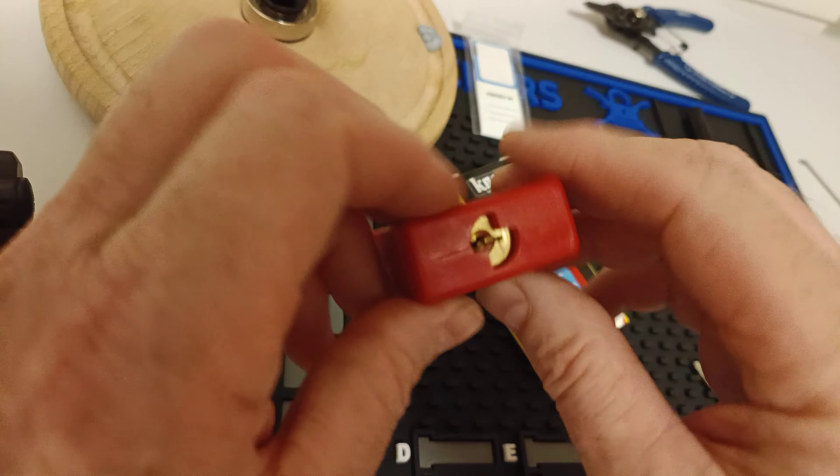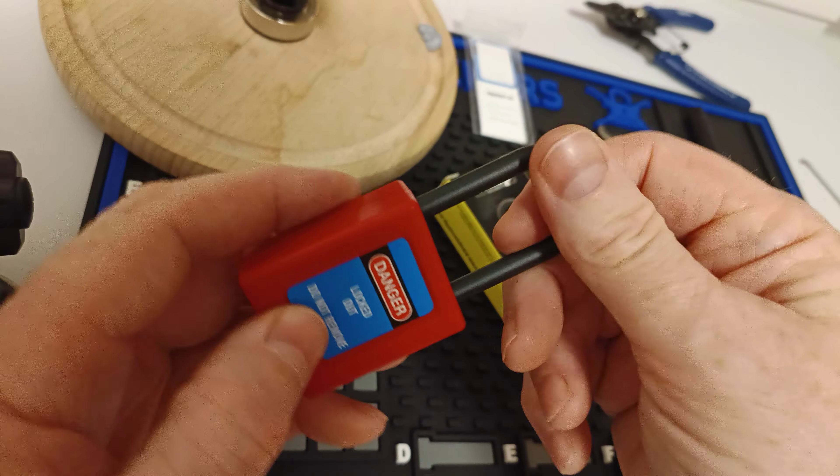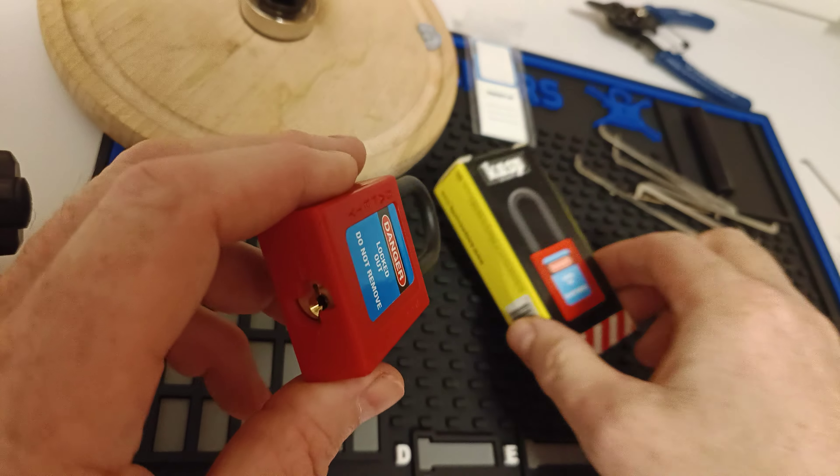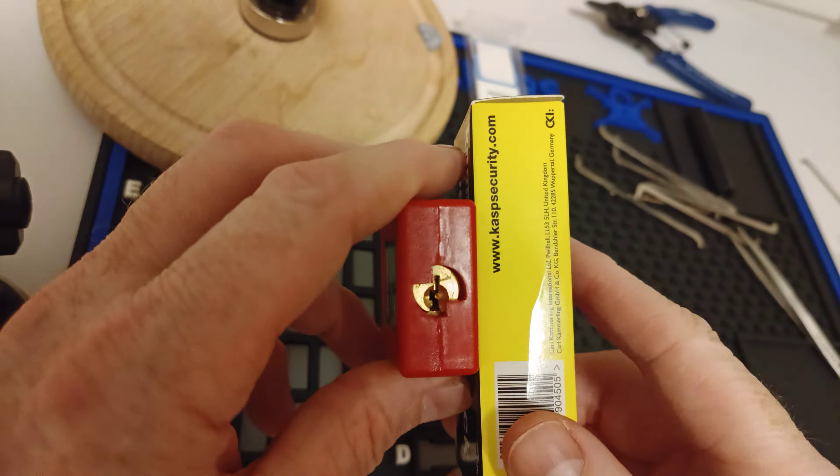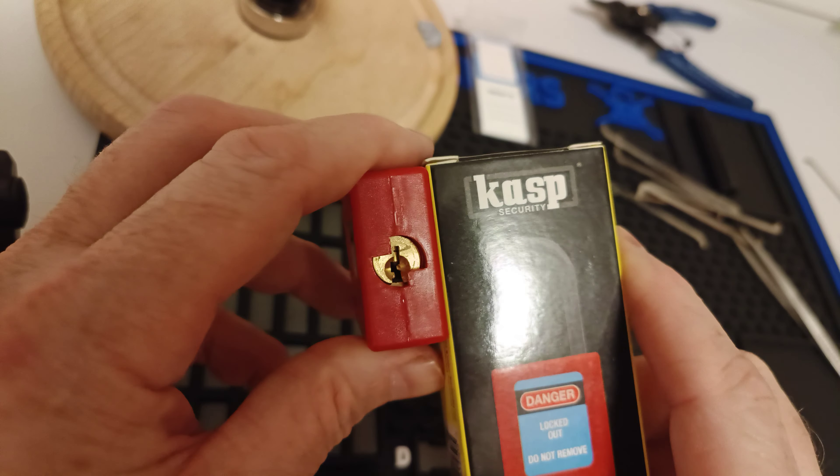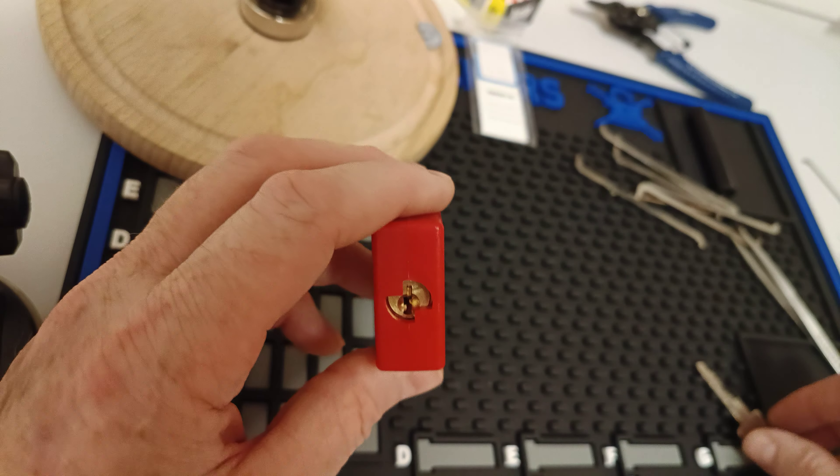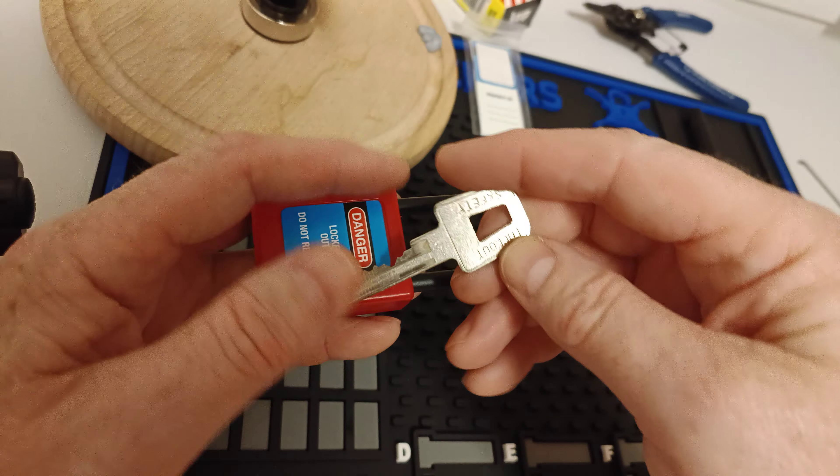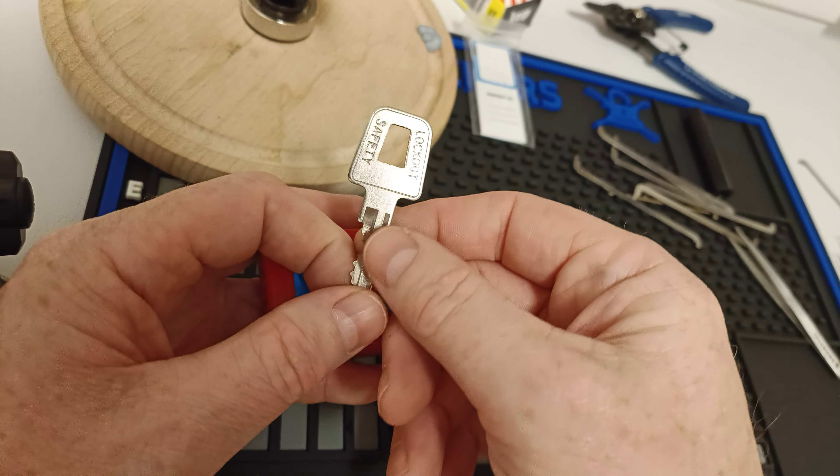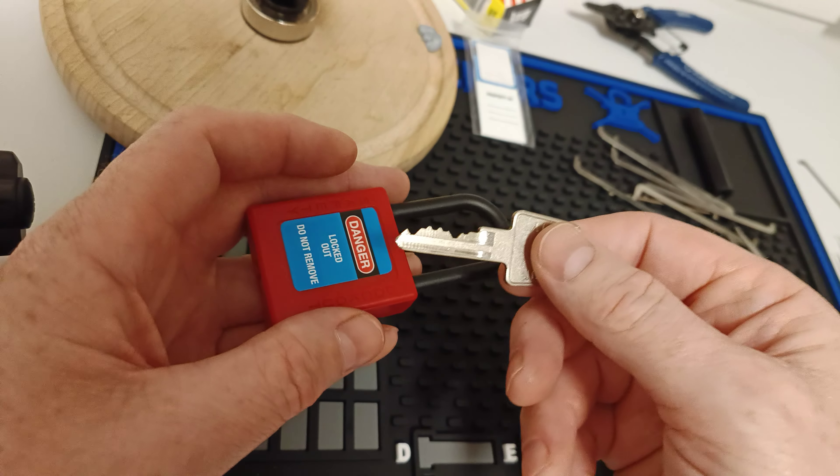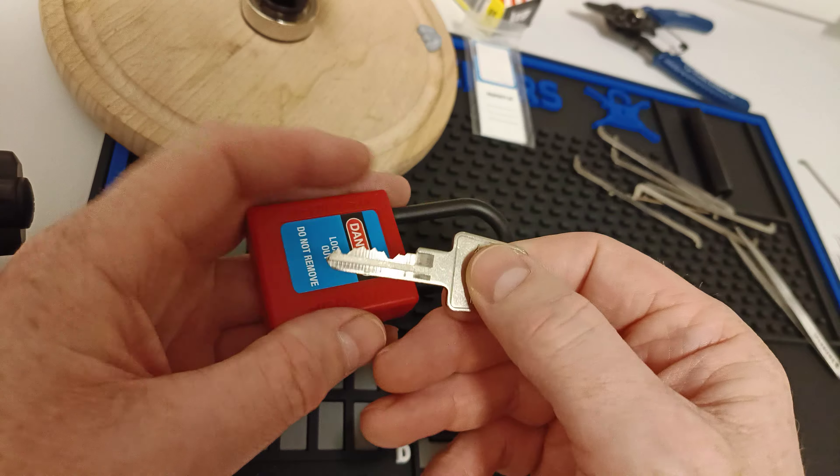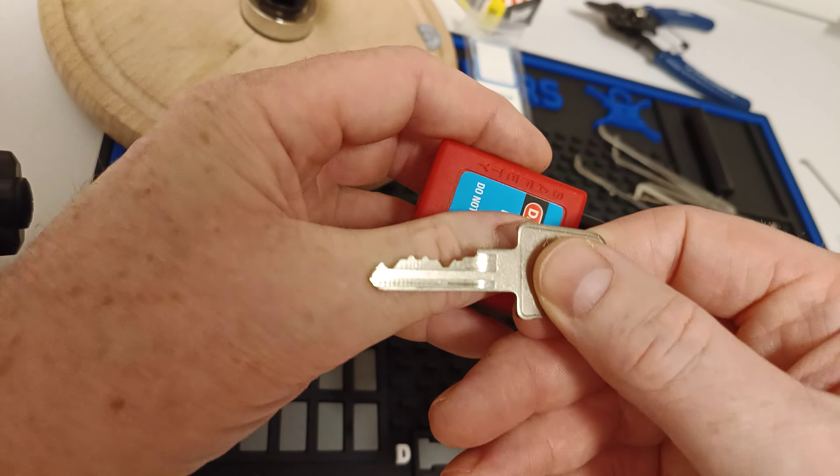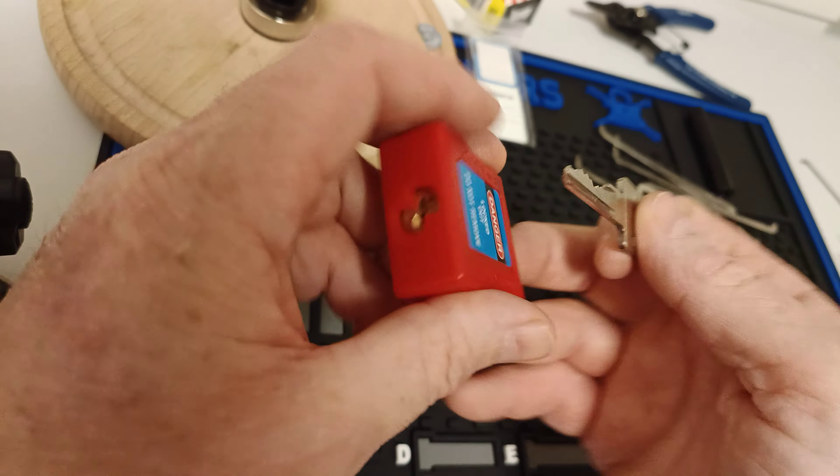Yeah, it's a very basic nylon shackled Lotto Lock. It's nothing like the quality of any of the other Casps. The only thing I could say that it's got going for it is it's got an unusual keyway and it's got a pretty reasonable bidding.